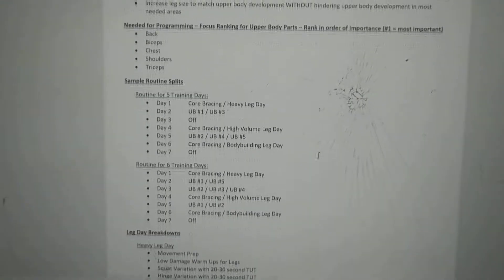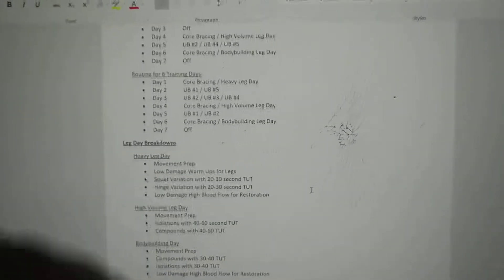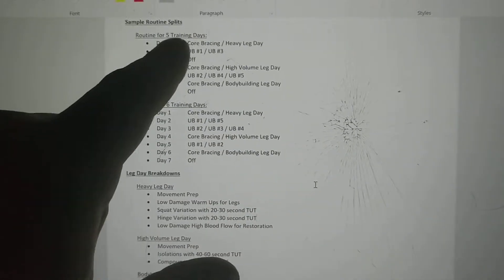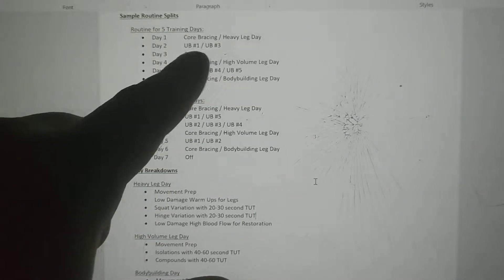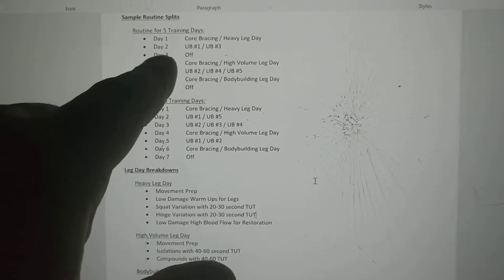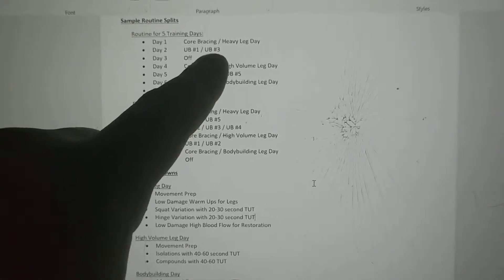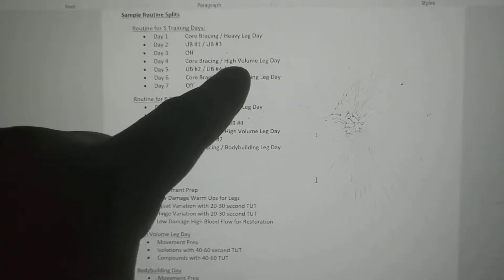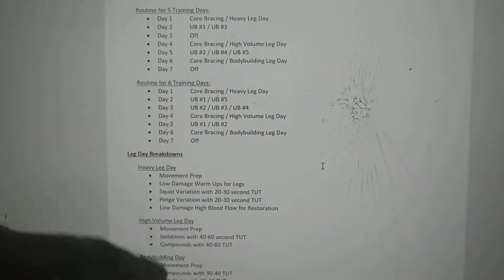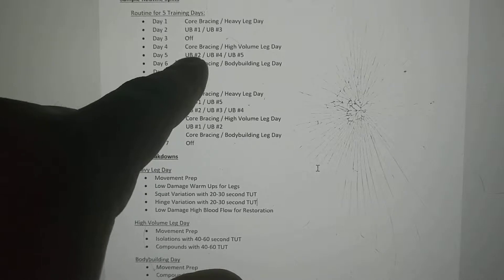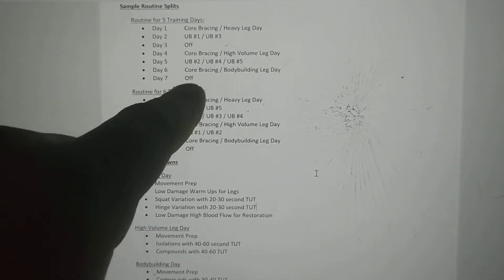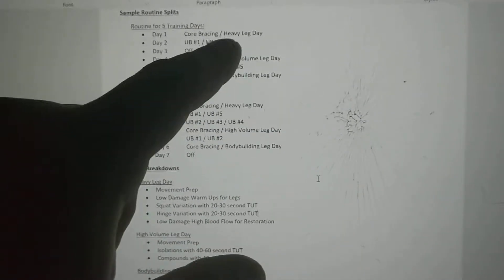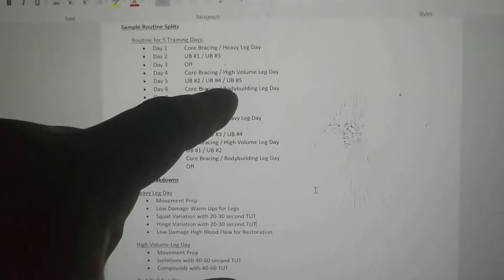Our sample routine splits: if you train five days a week, day one is core work with heavy leg day. Day two is upper body highest priority with third priority. Day three is off. Day four is legs and abs again with high volume leg day. Day five is upper body parts two, four, and five. Day six is core bracing and bodybuilding leg day, then day seven off. You're doing legs three times a week with this program to make sure they grow.